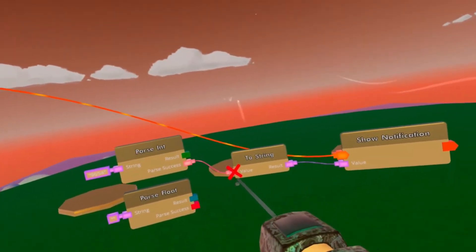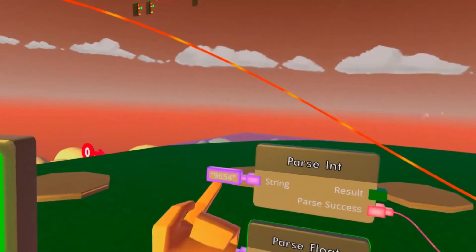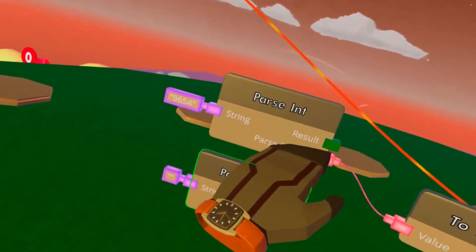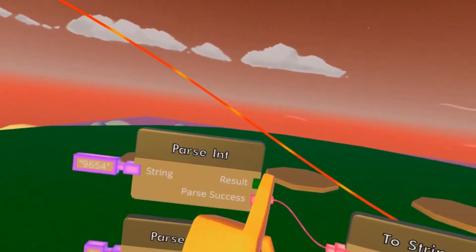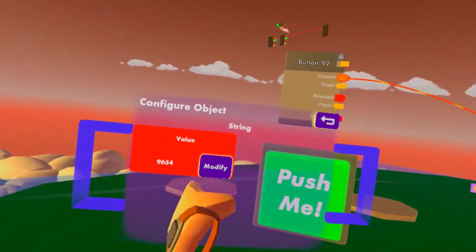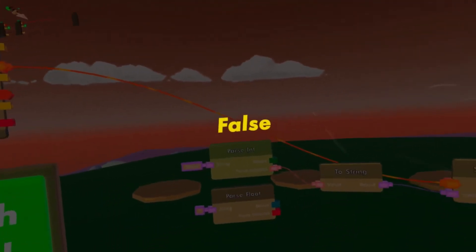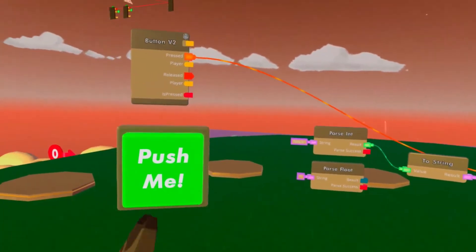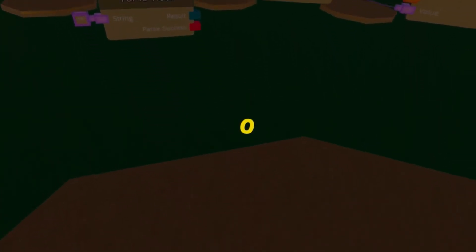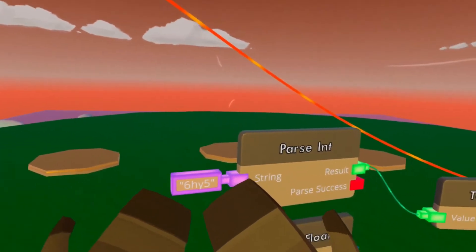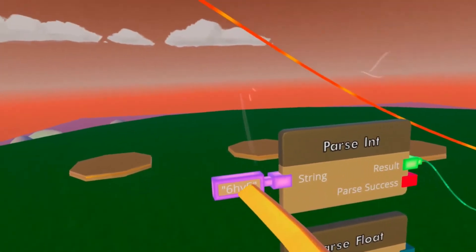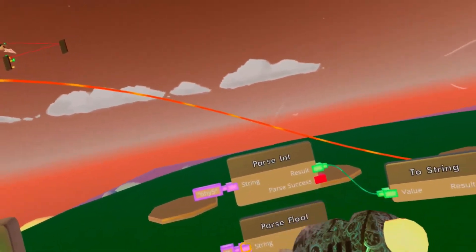Now what you can also do is use the parse success. This should be true — why? Because the chip succeeded in converting the text to a number. But if we do this with random letters, it's false because it couldn't convert it. And even if we do this, the result is zero — why? Because it has nothing to convert, since the text cannot be converted.